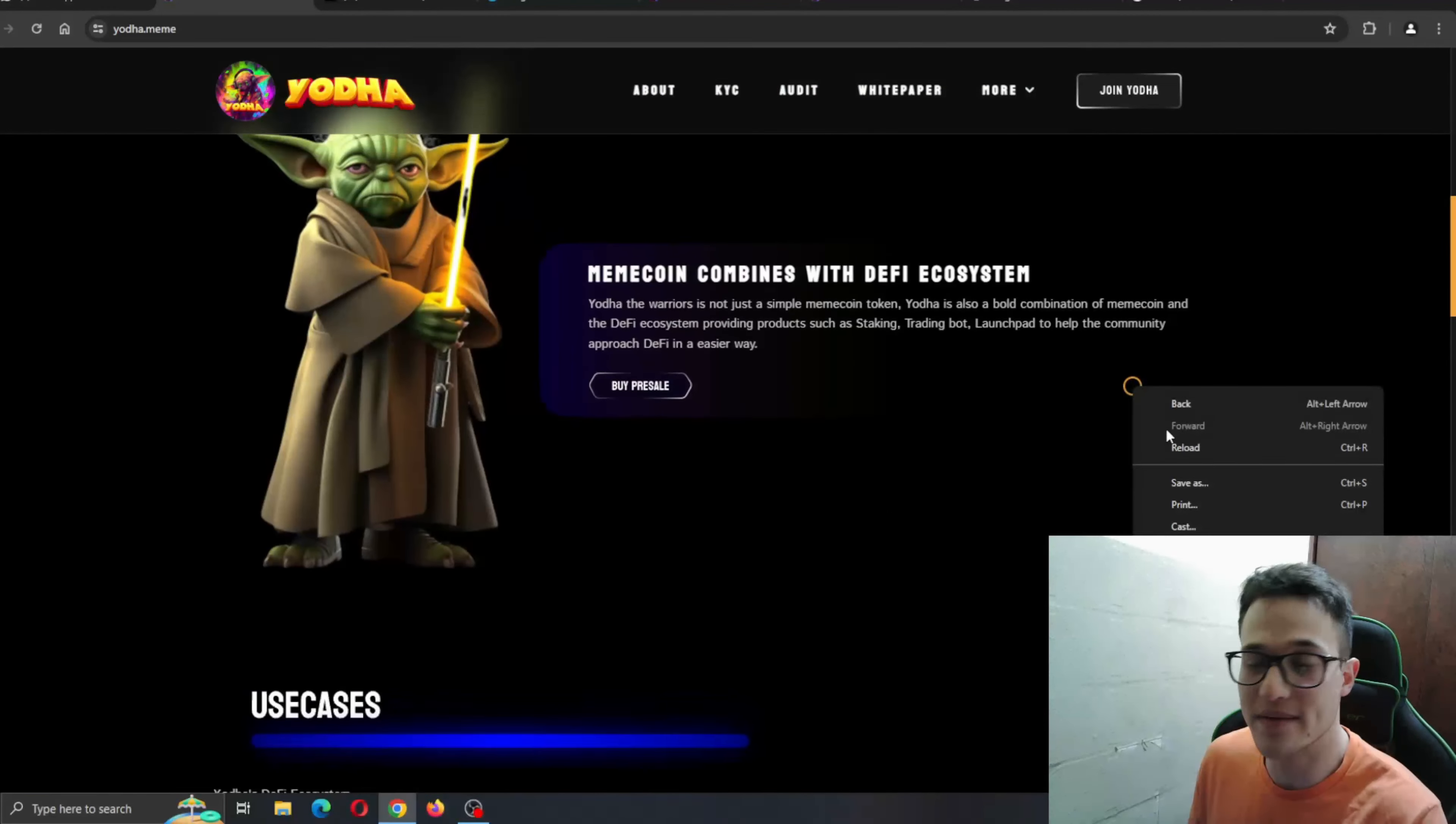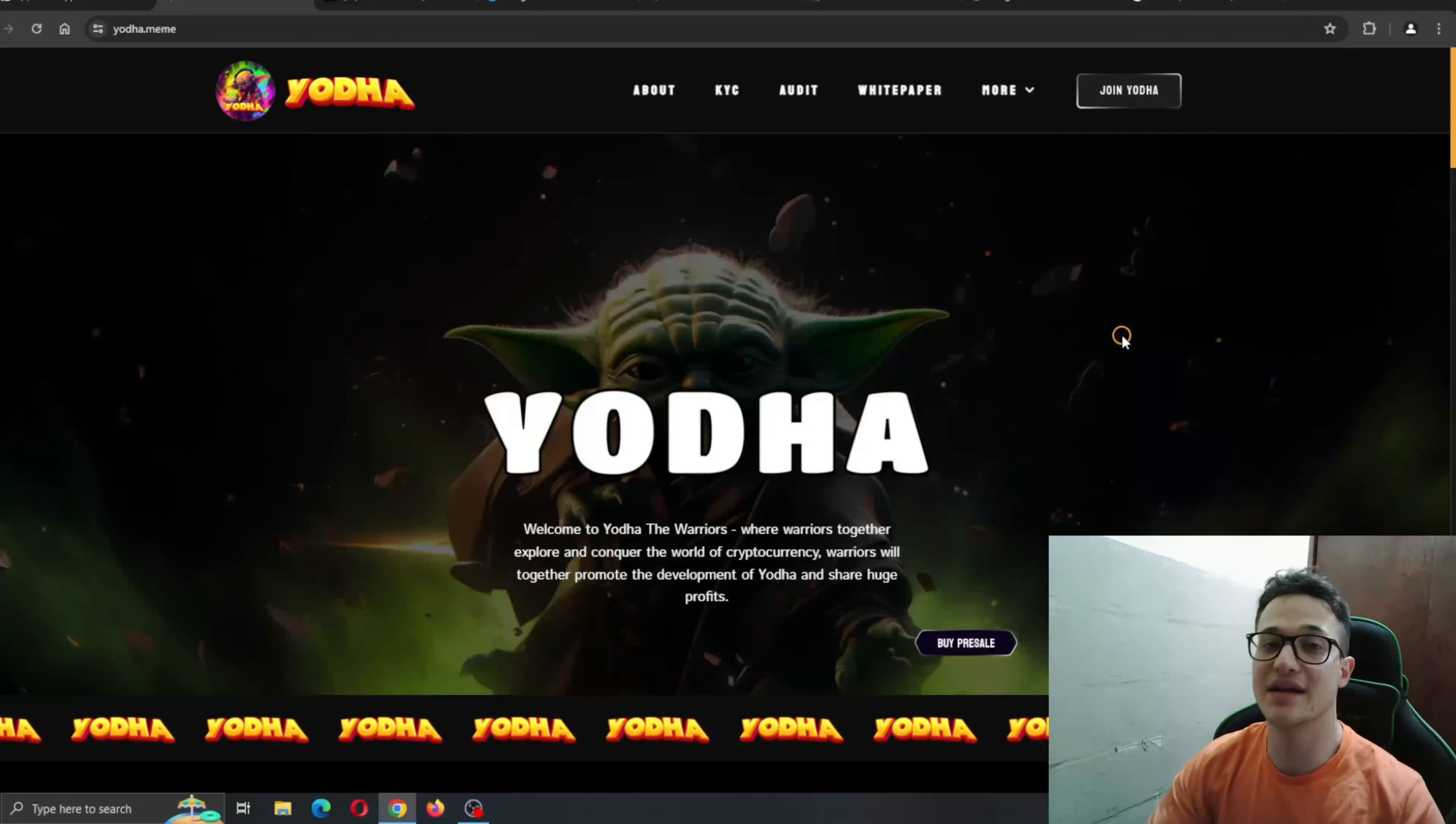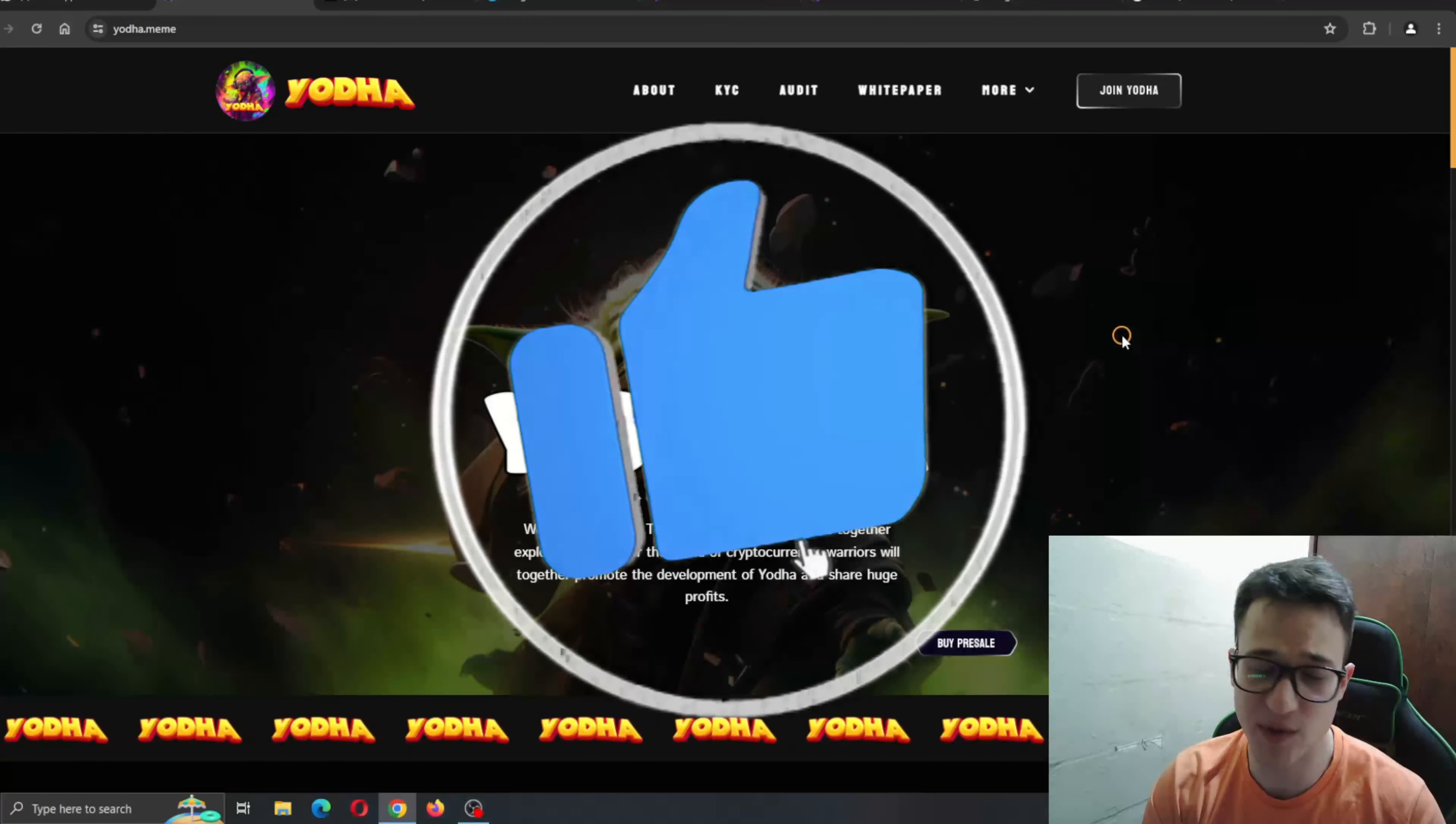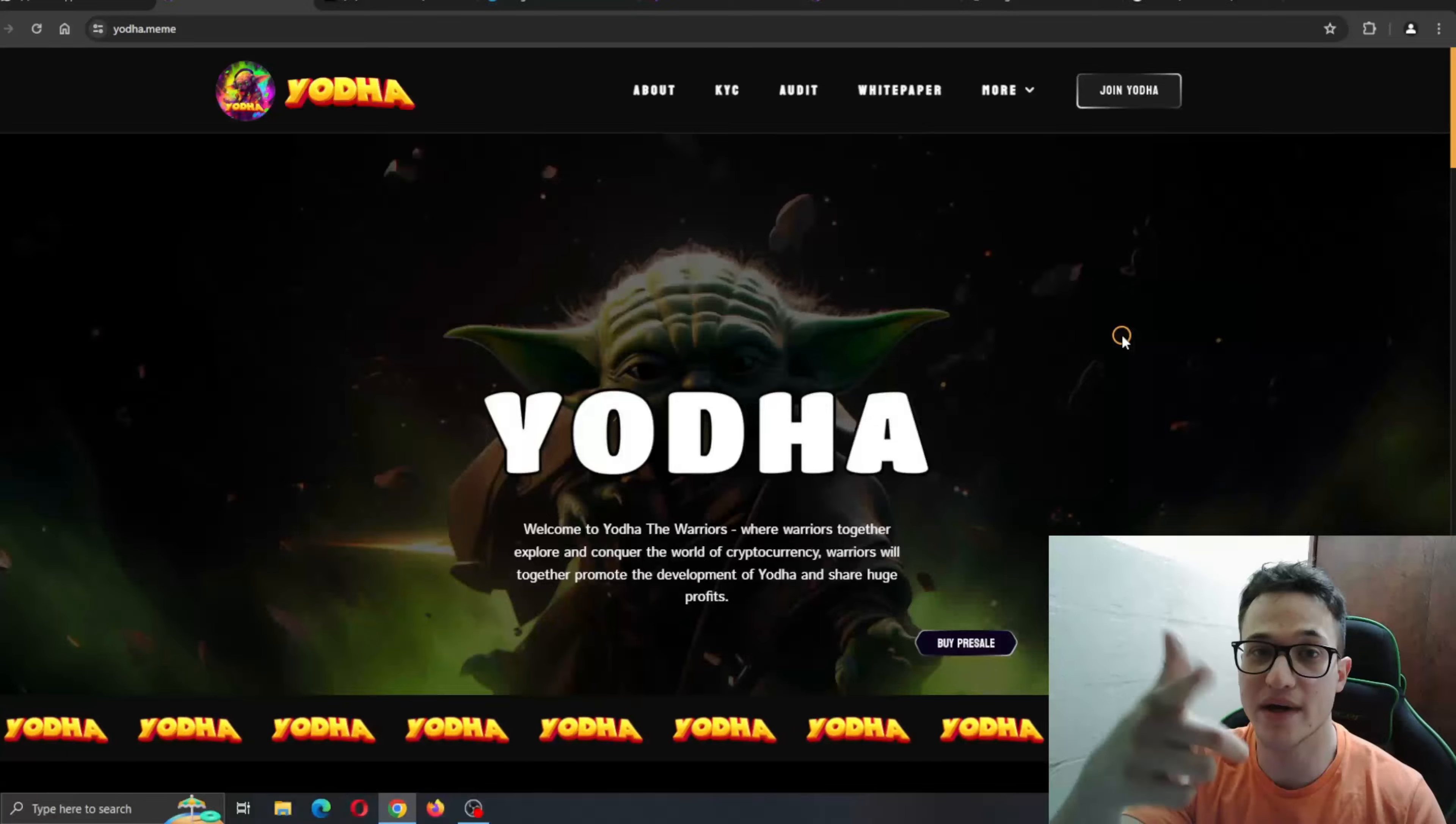So yeah guys, go ahead to the official website at yoda.meme and find the presale in the description below to get into the ecosystem today. Make sure to leave a like, subscribe to the channel and notifications on so you can always be notified when we upload a new video. Thank you for watching this one. I hope we'll see you in the next one and bye.